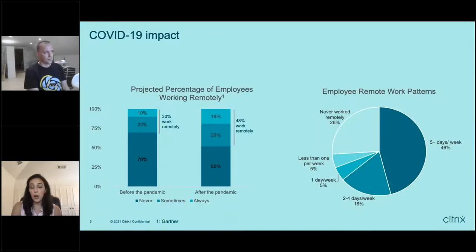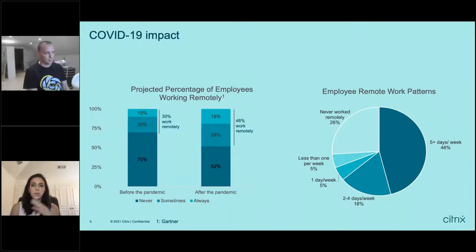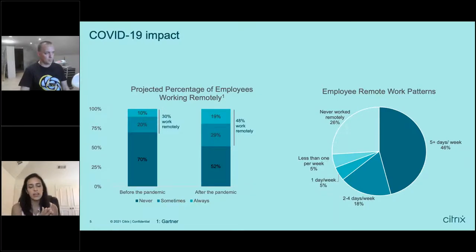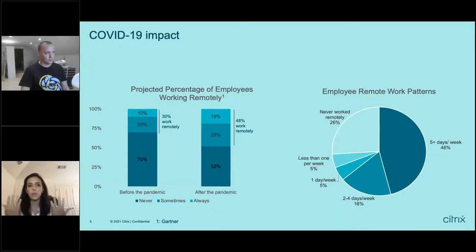From a background perspective, why is this topic important especially in today's world? As you all know and probably lived through, COVID-19 had a tremendous impact on the way people worked. Overnight, everyone needed to work remotely. Gartner actually did a study showing that pre-pandemic about 30% of people worked remote — 10% of those being always-remote workers — and now they estimate about half of the workforce will be remote in some capacity post-pandemic, which is a humongous change.